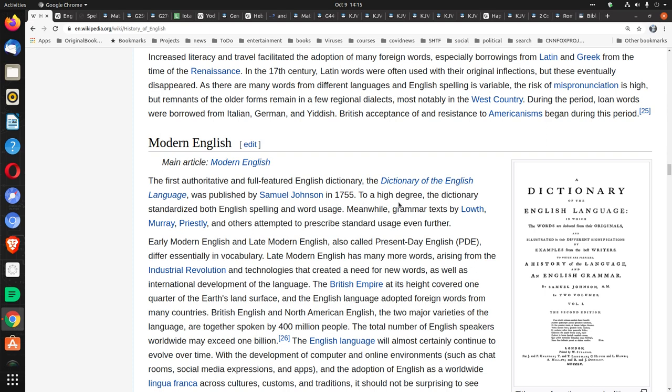It says here, to a high degree, the dictionary standardized both English spelling and word usage. That means in 1611, the English spelling and word usage was not necessarily standardized. If it's not standardized, it means it could be different things, which means there's not a unique spelling. If there's not a unique spelling, then you can't blame the King James Bible if it doesn't use a unique spelling.